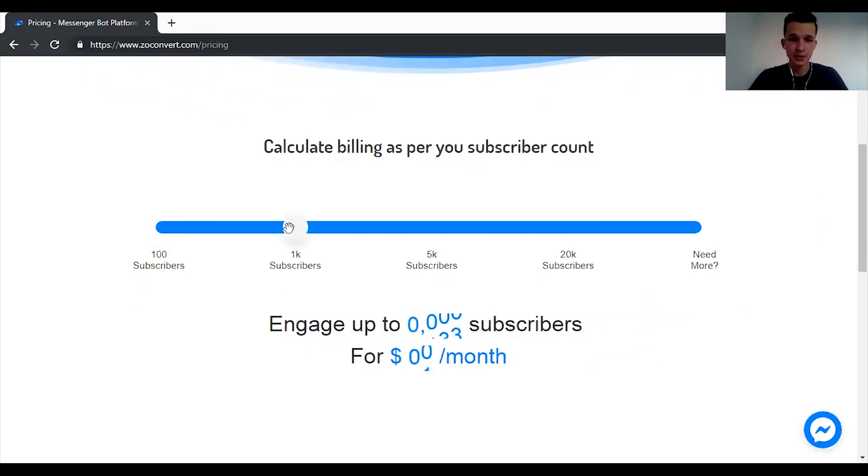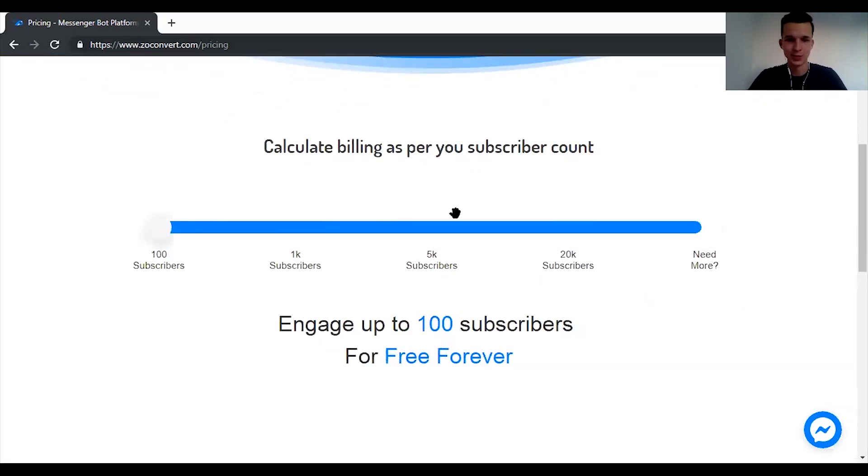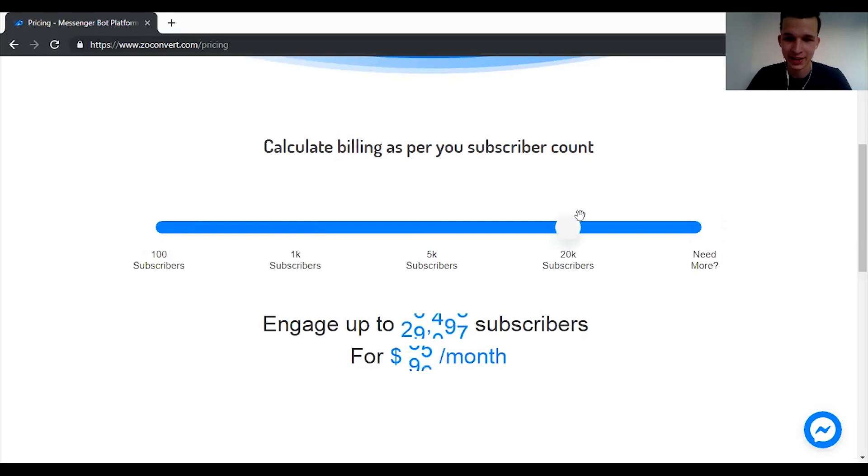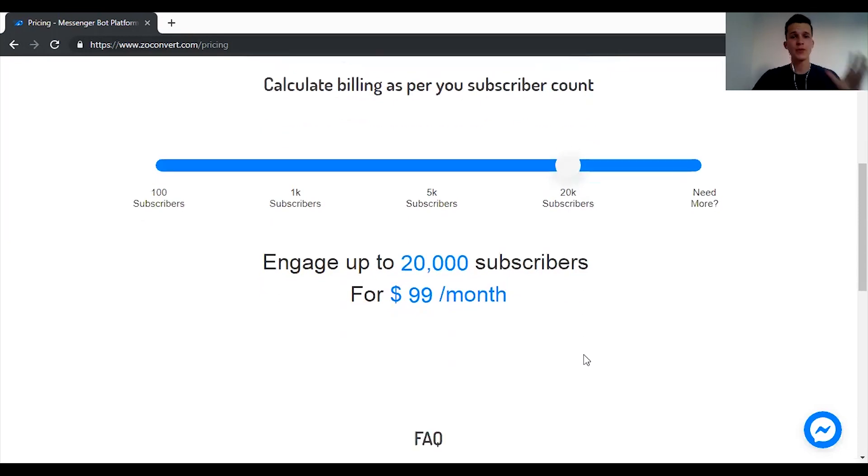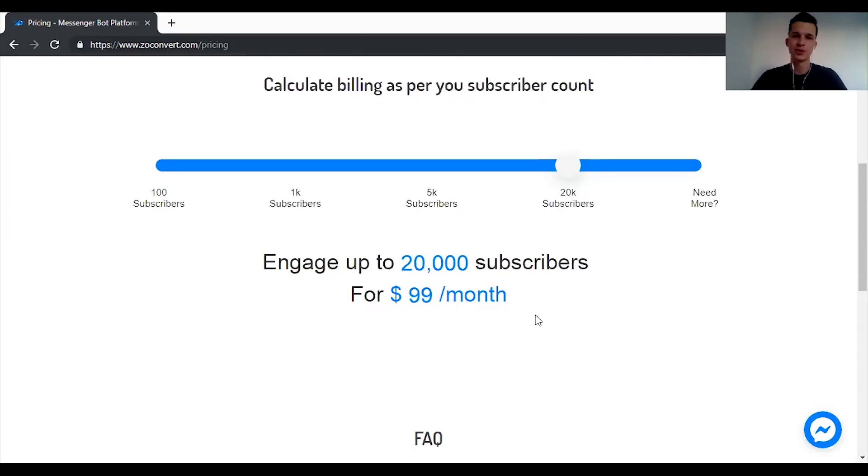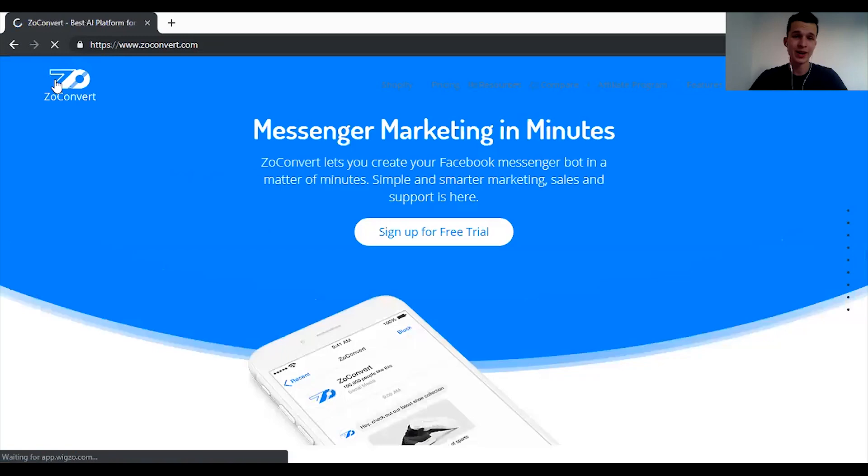And then you can just play around with this slider. So for 20,000 subscribers you will pay $99 a month, which is really cool actually. It's a really good price. So if you have a Shopify store and you want to sell more stuff and you want to increase your revenue using messenger bots, ZoConvert is the place to go.